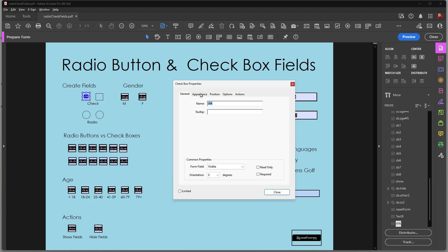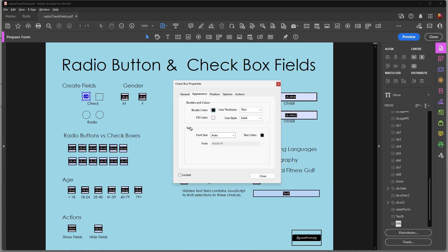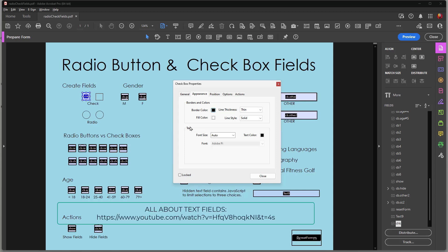If I go to appearance I can choose to set the border color and the fill color and choose line thickness and line style, all of which I also discussed in my previous video on text fields.